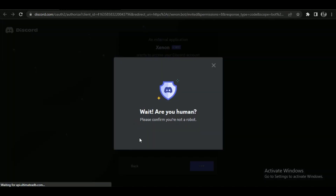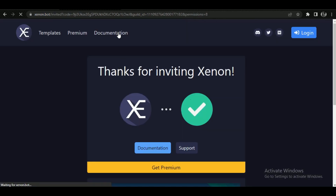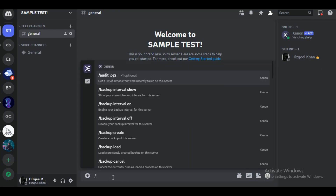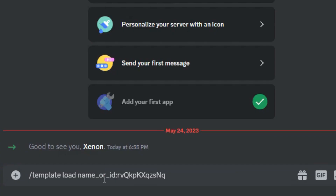After the authentication, open up your Discord account and you will see the Xenon bot welcome message. As you can see, the bot has entered the server. Now to nuke a server, simply put the following command inside the message box.